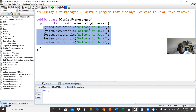If for example I want to print 100 messages — the same message — I may use a loop, because I don't want to write system.out.println 100 times; it will take very long. So we are going to use the loop. For now, we're going to display these five messages.